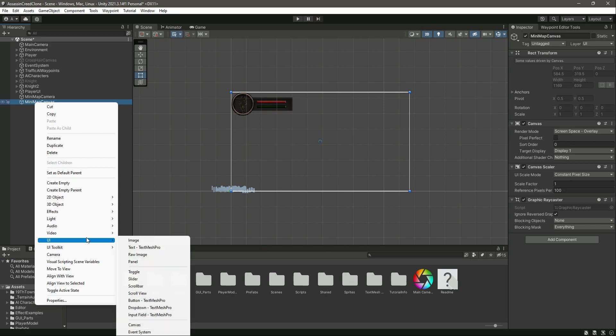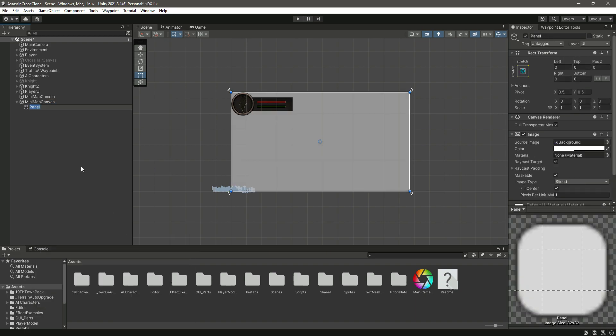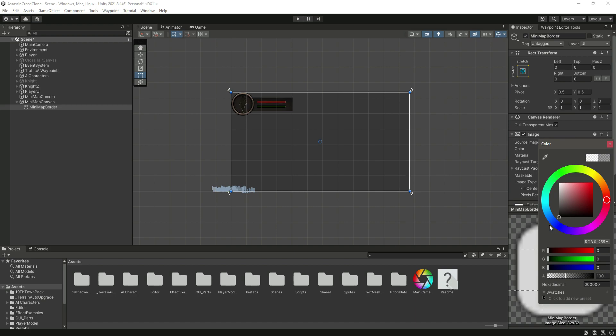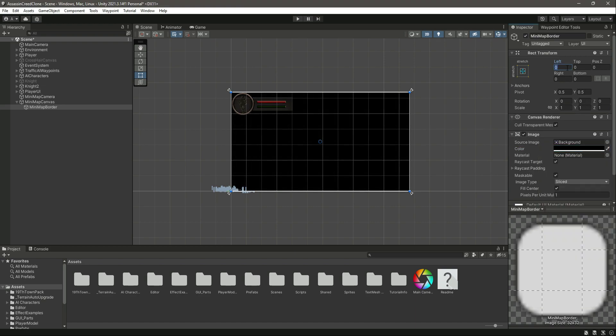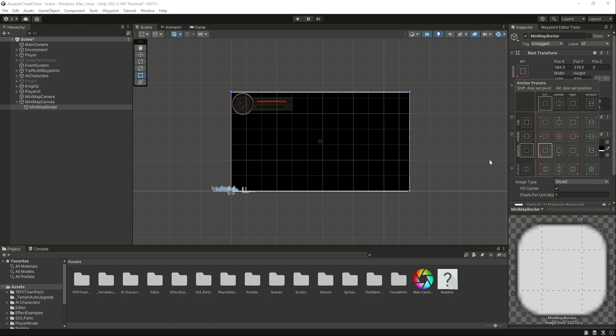Let's create a UI panel. Name this as minimap border, change the color to full black, and then move this to the bottom left. Make sure you press down the alt button while moving it.